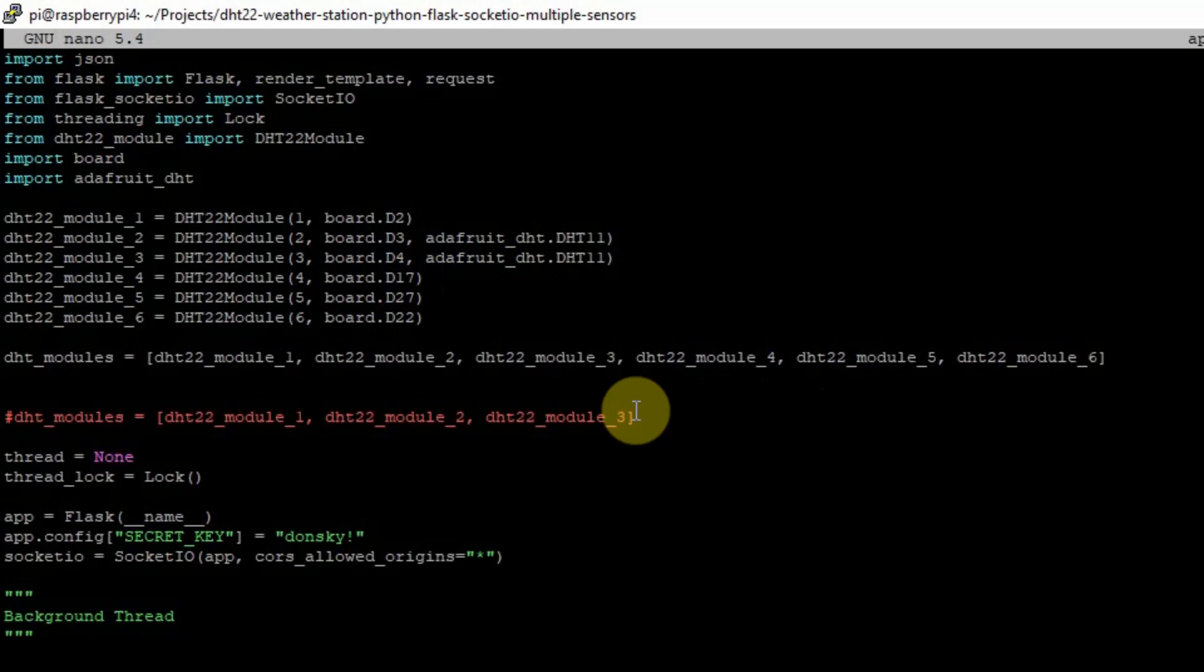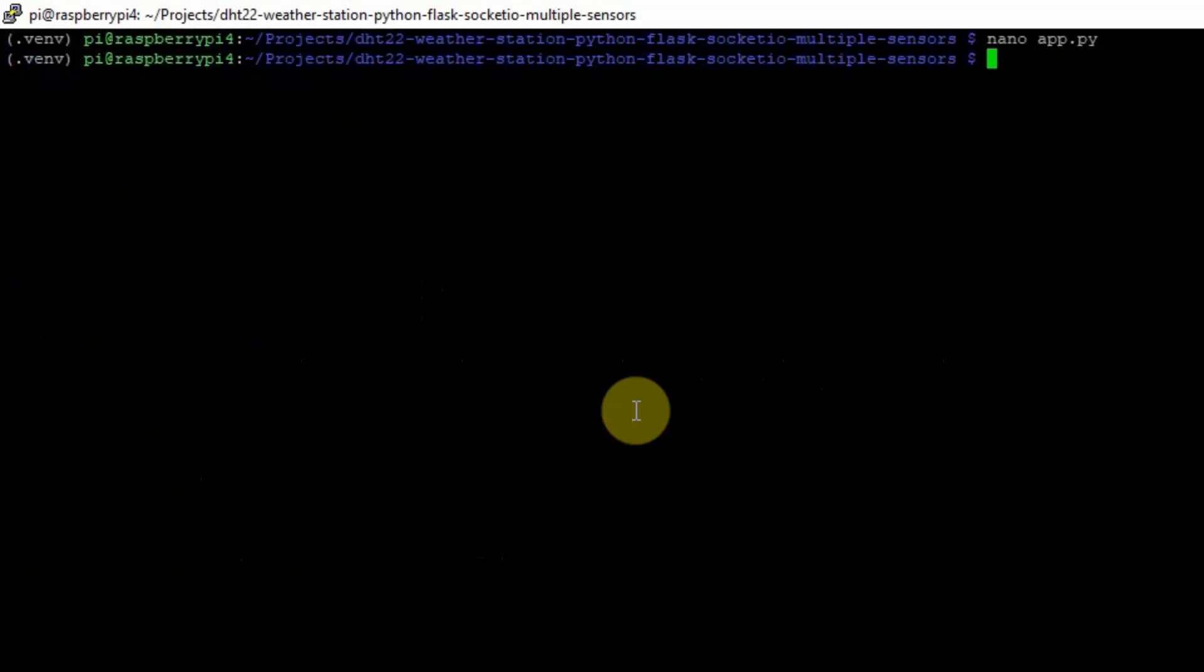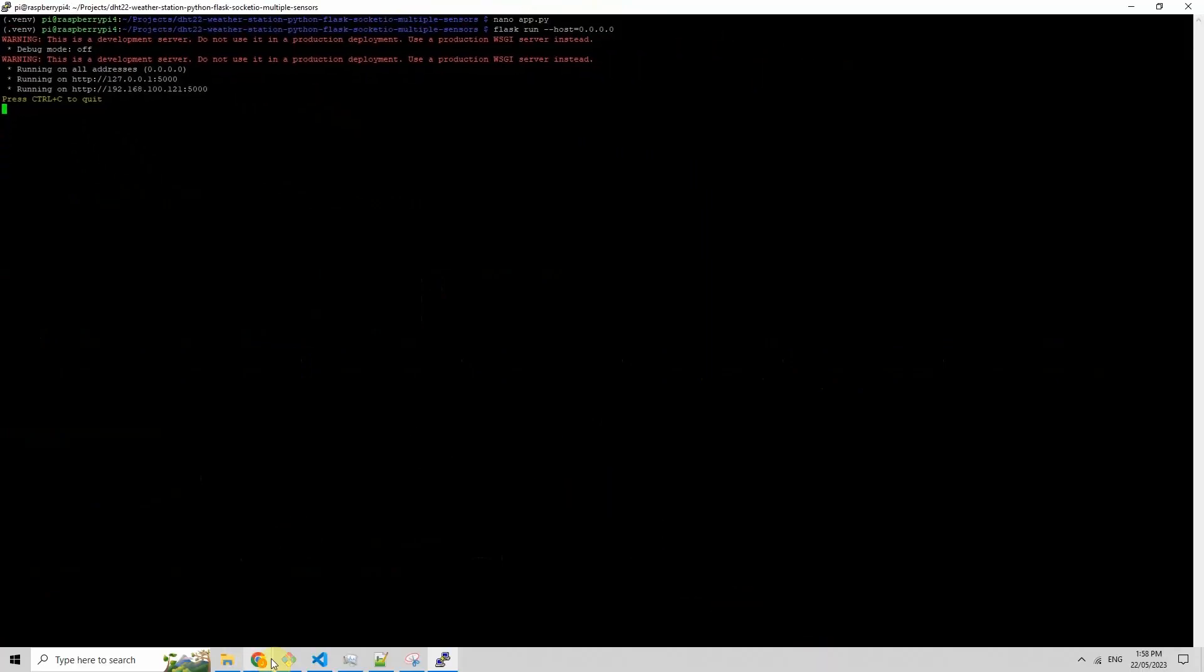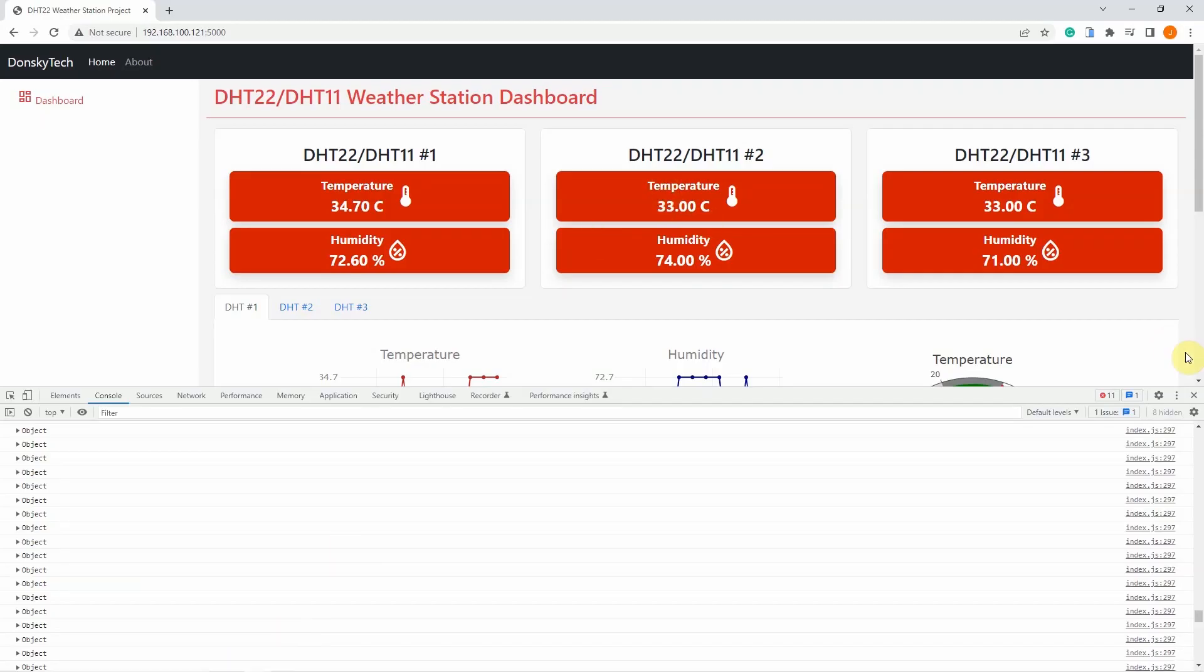Now, if I save this one, and then let's try running the project again.